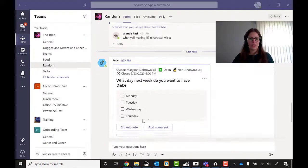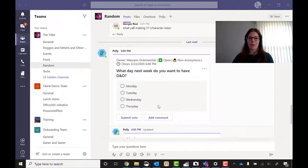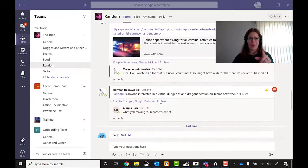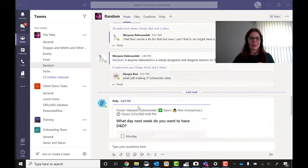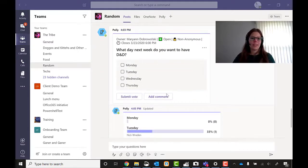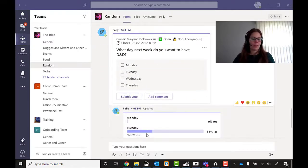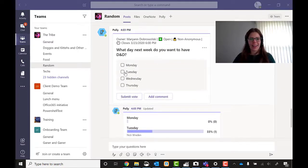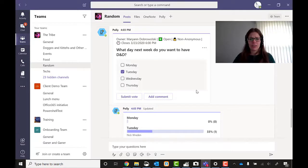You can see it's posted now. It's right below our chat about what we're going to be doing. And what day next week do you want to have it? Already got one vote. Let's see.